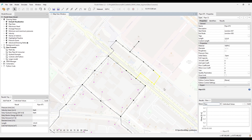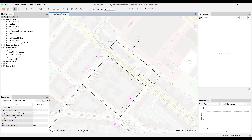Area components, such as catchments and DEM modification areas, are drawn basically the same way, but a double-click ends the drawing and creates the component.